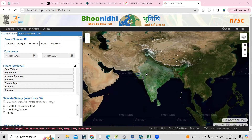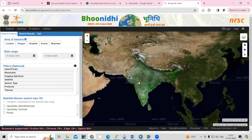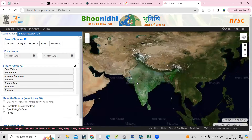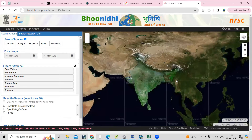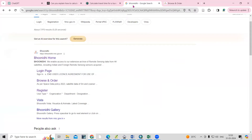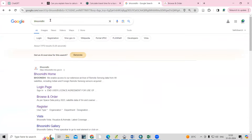Hello everyone, thank you for joining my tutorials. Today we'll see how we can download the Sentinel-2 dataset from the Bhunidi portal. To access this portal, you just need to go to your browser and search 'Bhunidi'.